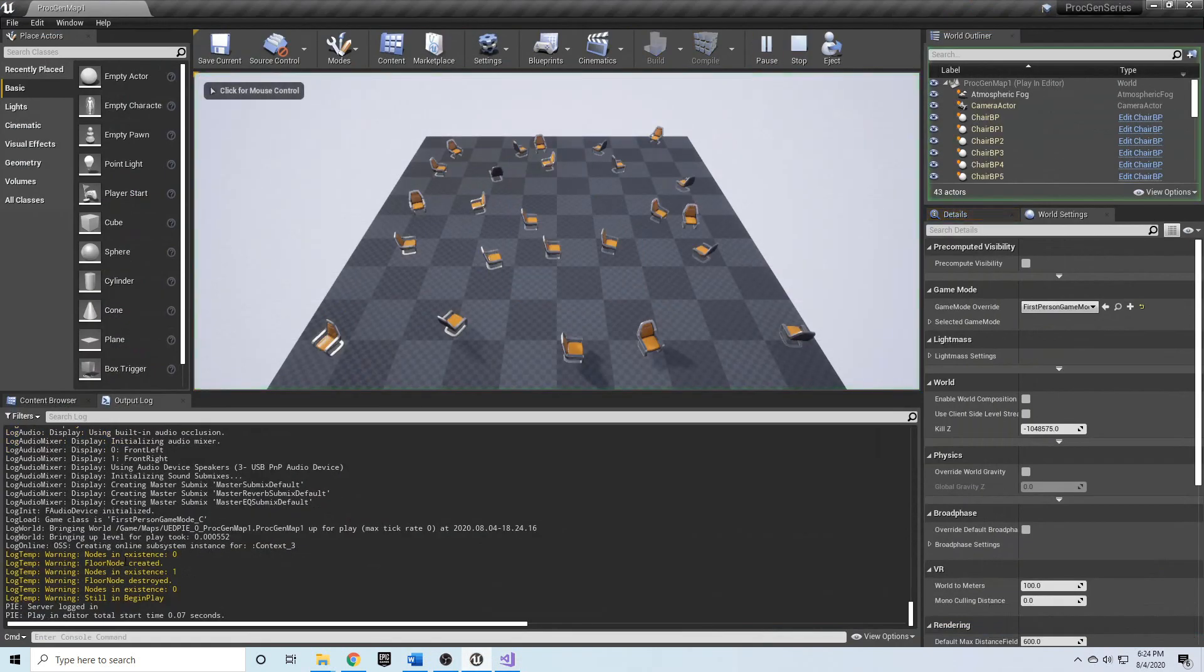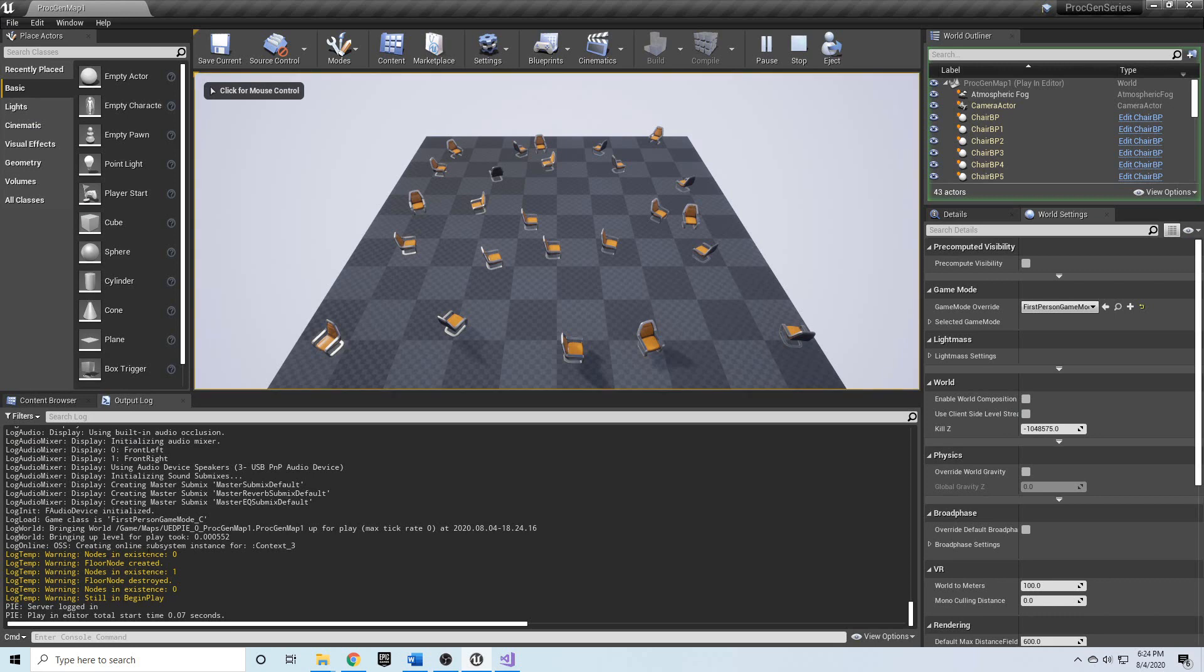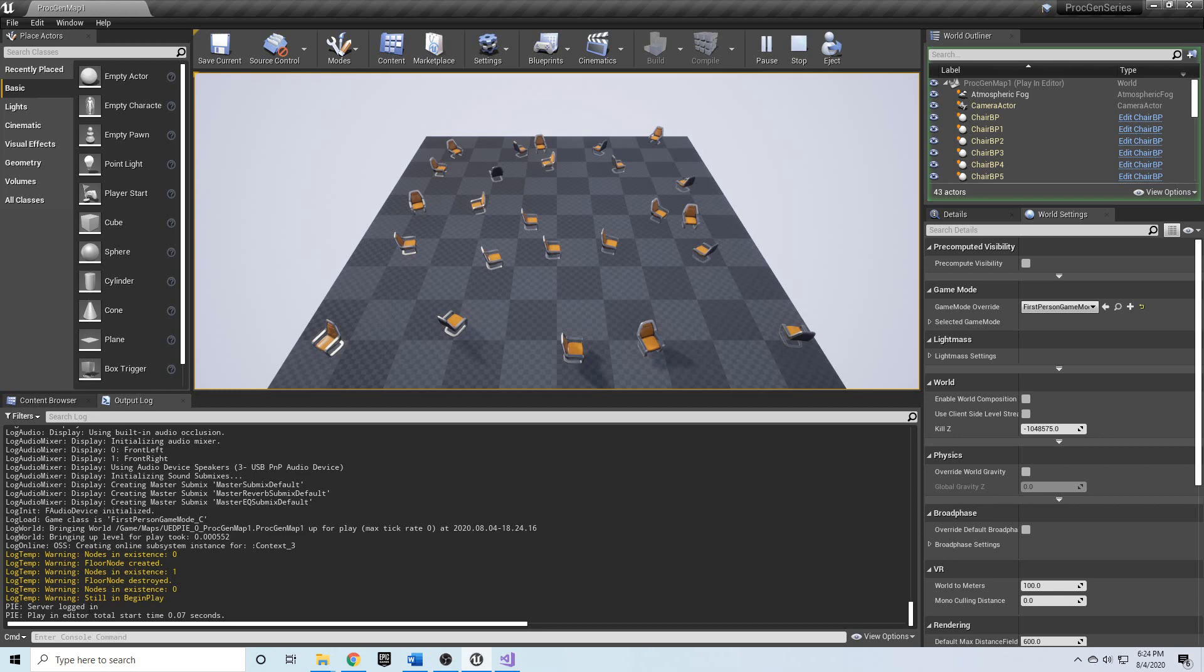Let's hit play and you'll see that nodes in existence are zero, we create the floor node, we're inside of that block, nodes in existence is one. Then the block end is reached, then nodes in existence is zero and you'll see that we're still in begin play.